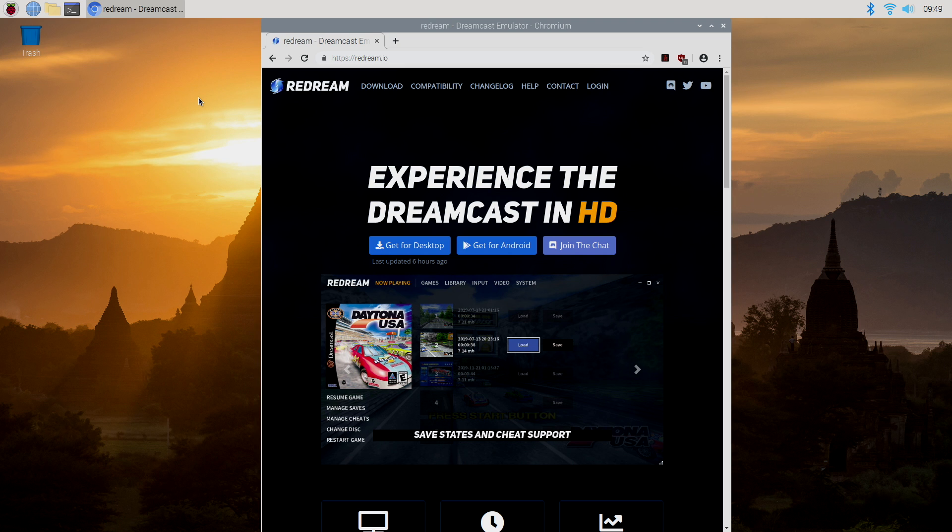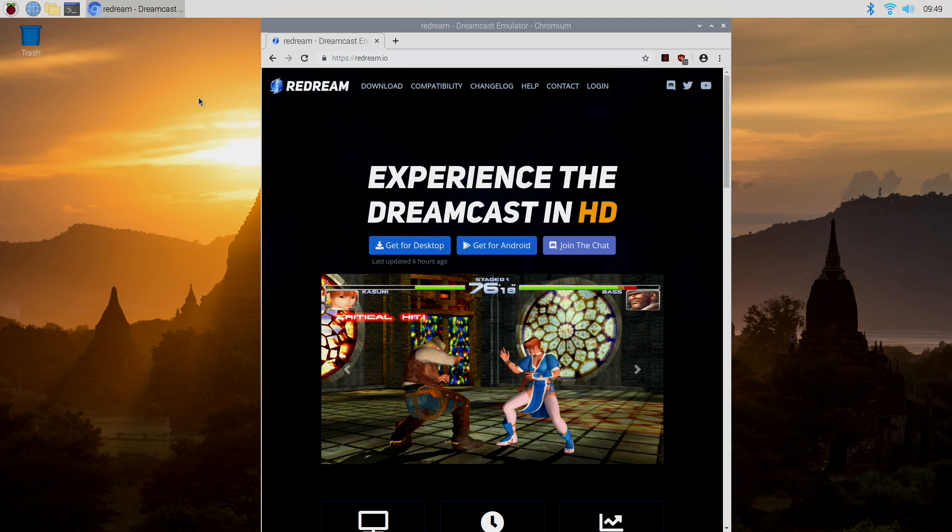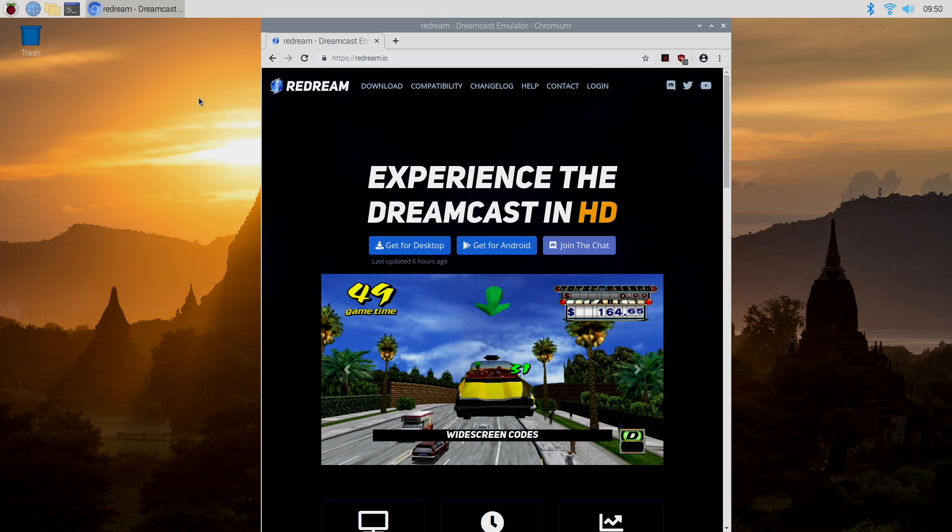Now before we get started here, if you're not familiar with installing Raspbian, I have a full tutorial. And if you're not familiar with overclocking your Raspberry Pi 4, I also have a tutorial. Links for both of those will be in the description.